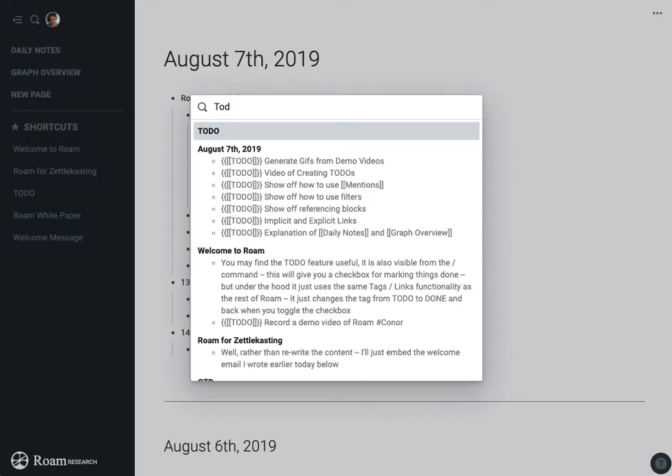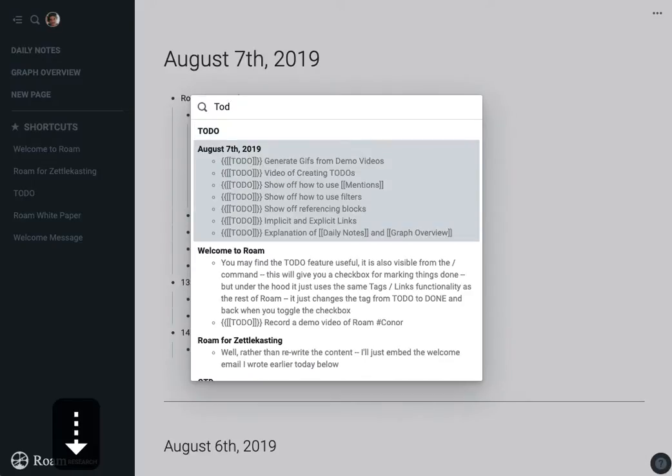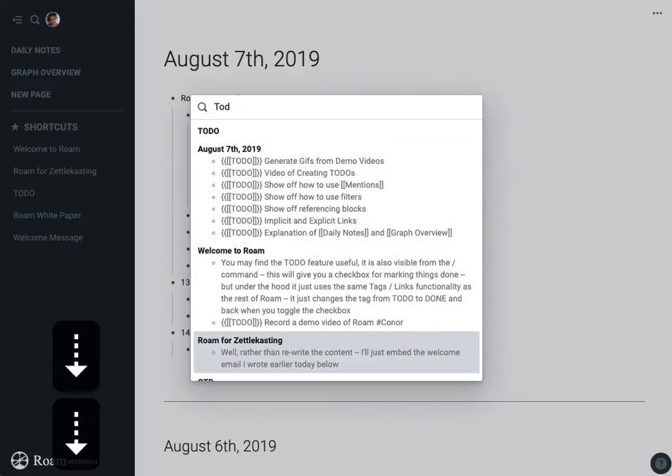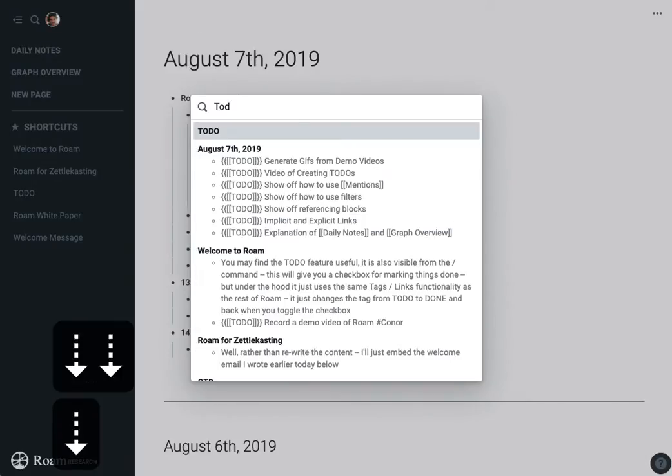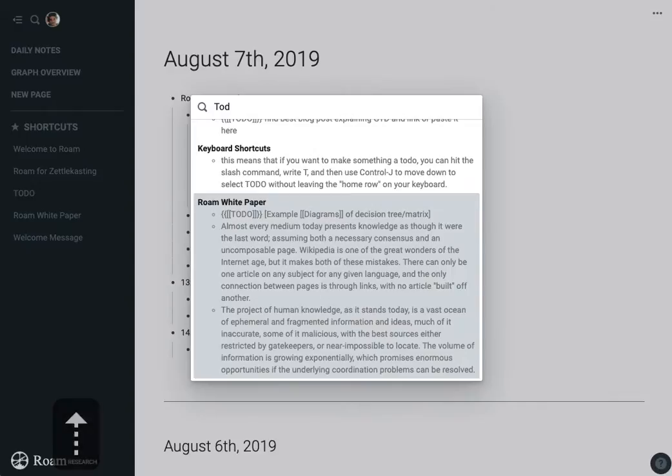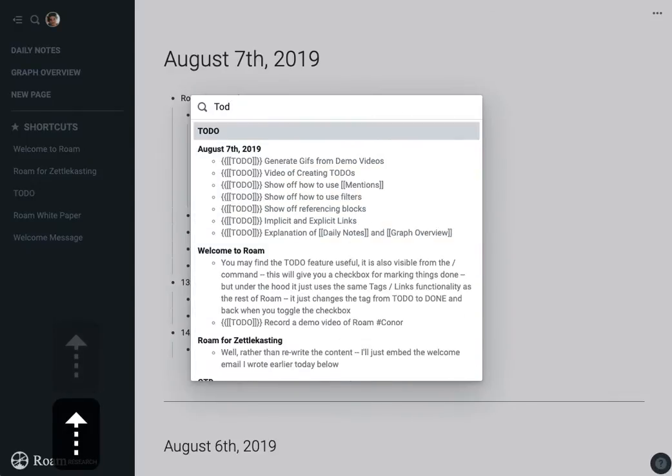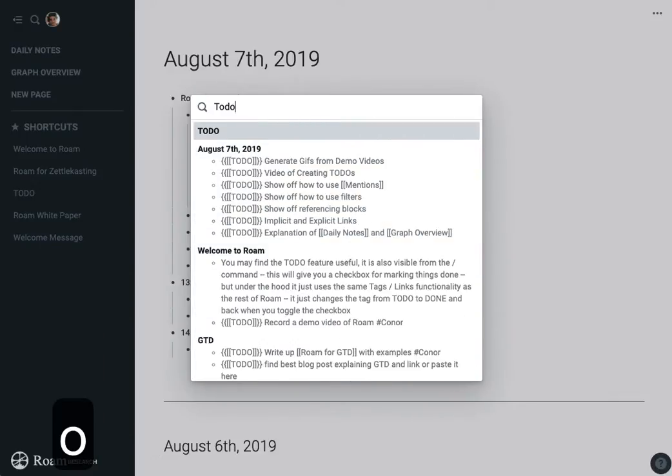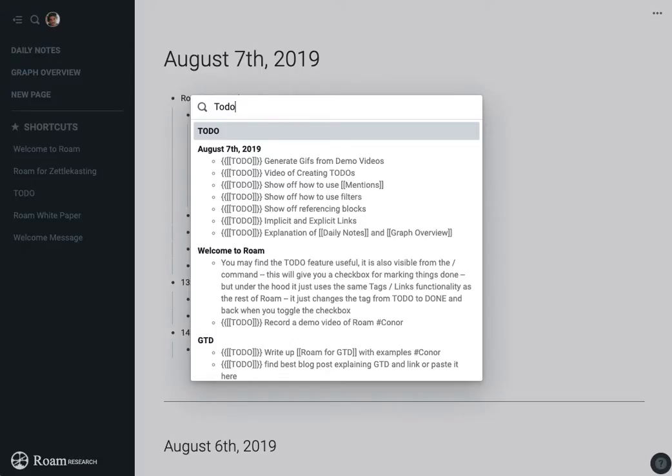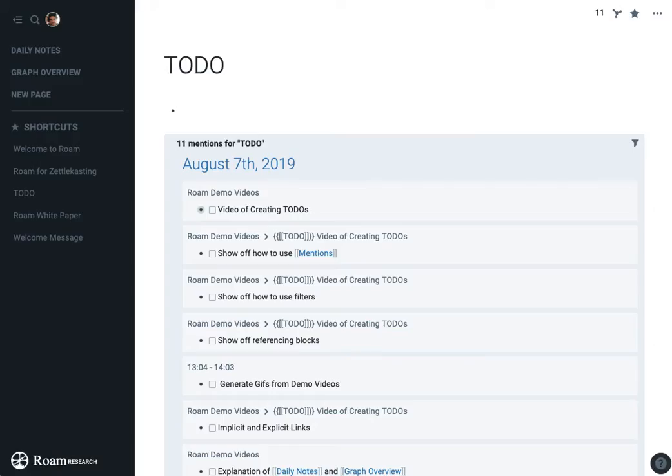And this will search all your text for that word, but it'll also show the page at the top. So there is a page for to-dos that gets created anytime you create any to-do, or after you've created your first to-do.